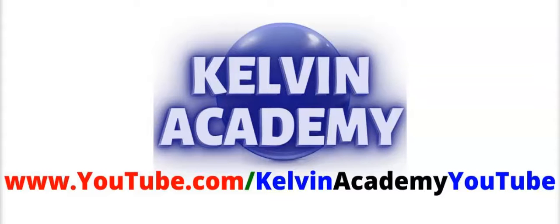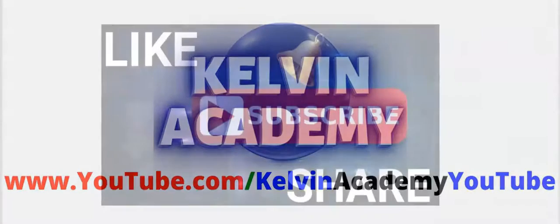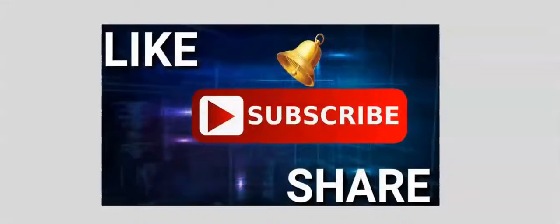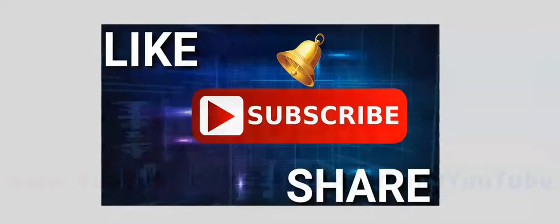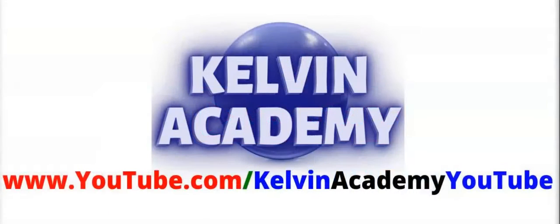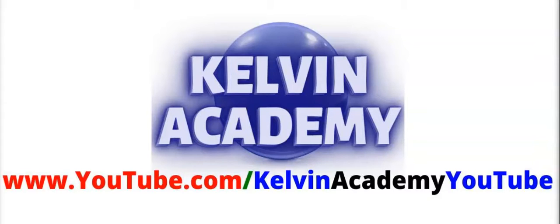If this video was helpful, don't forget to subscribe, like and share. To locate other helpful videos, follow the link on the screen. I will see you in the next video lesson.